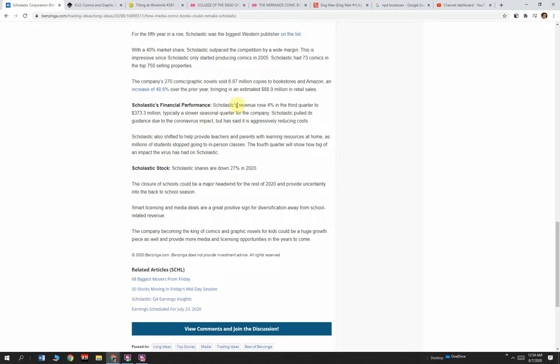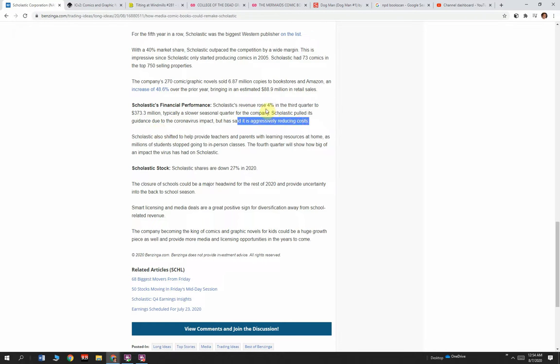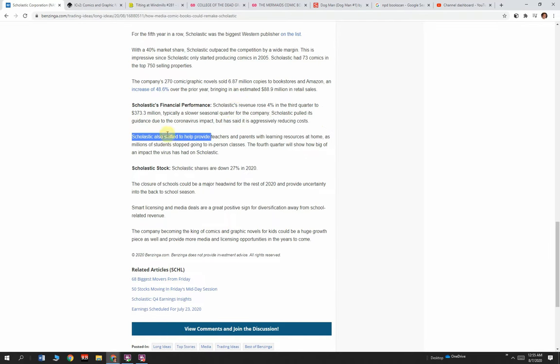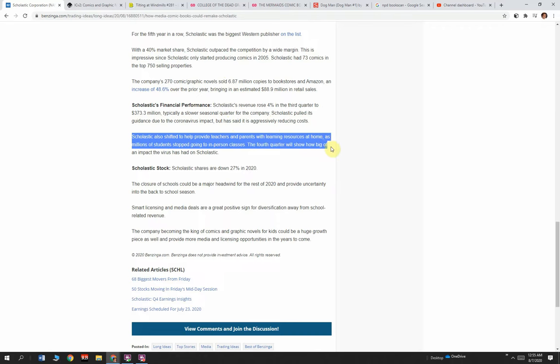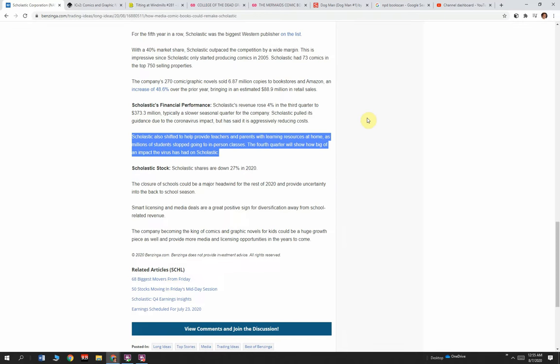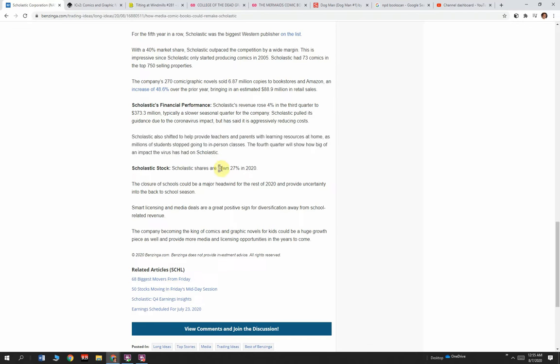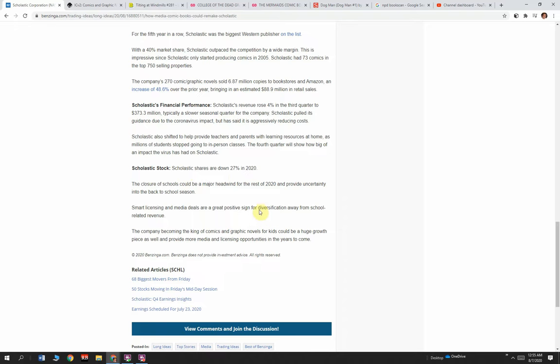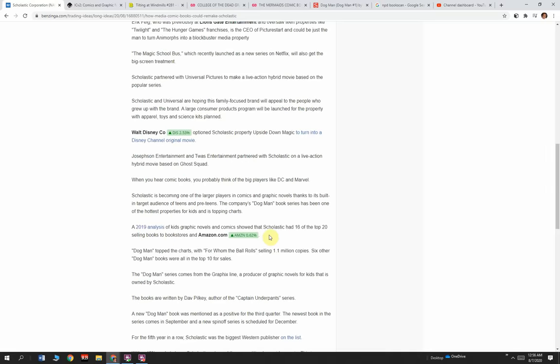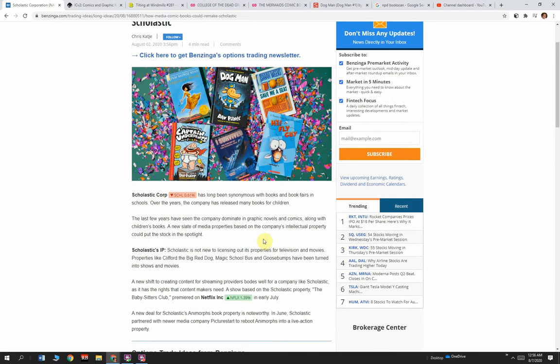Scholastic's financial performance: Scholastic's revenue rose 4% in the third quarter to $373.3 million, a slower seasonal quarter for the company. Scholastic pulled its guidance due to the big health event, saying they can't predict exactly how much money they're going to make, and they are going to cut back on costs. Scholastic has also shifted to help provide teachers and parents with learning resources at home. As millions of students stopped going to in-person classes, the fourth quarter will show how big of an impact the health event had on Scholastic. Scholastic's shares are down 27% in 2020.